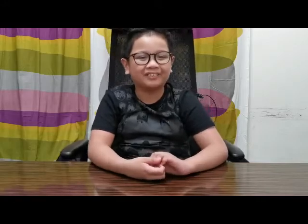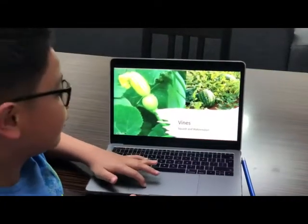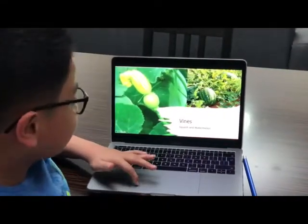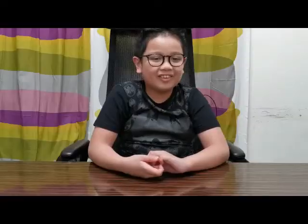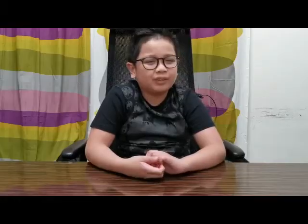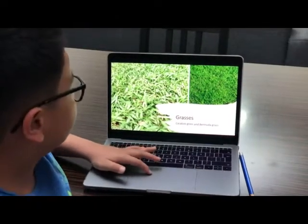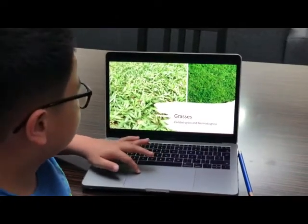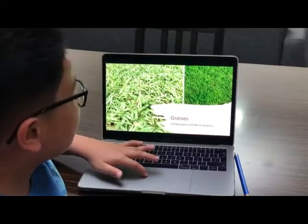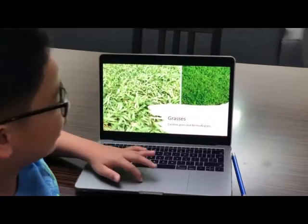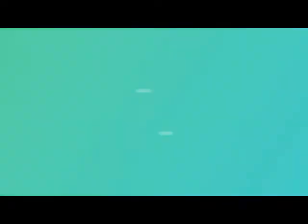Vines are climbing or trailing plants. Examples of vines are squash and watermelon. Grasses are plants with jointed or hollow stems. Examples of grasses are cogon grass and bermuda grass.